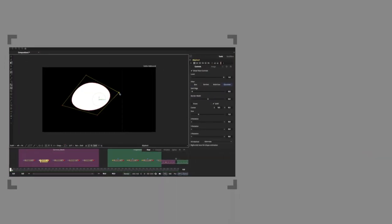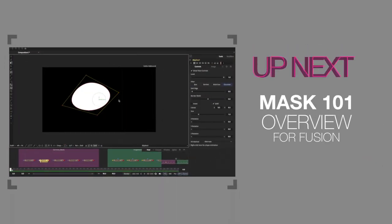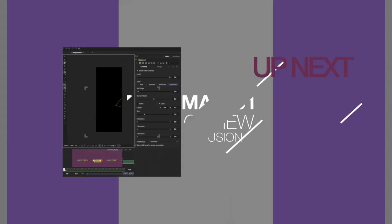A real quick tip: you can adjust the curvature of the B-spline by selecting the point, holding the W key down, clicking and dragging.